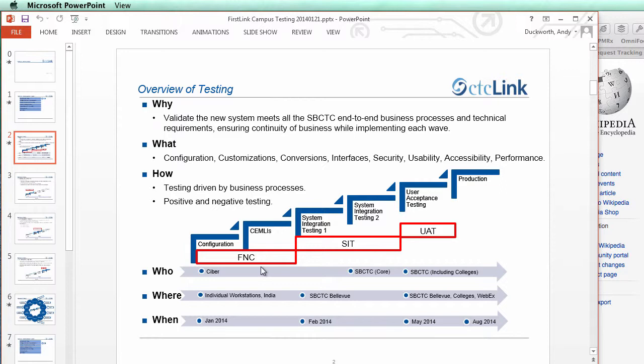The various testing phases are coming up pretty soon. Right now we're in functional testing, which will go through February. Systems Integration Testing One and Two will run from February through the beginning of May. Then in May we'll start User Acceptance Testing — that will be the first major opportunity for staff to get into the system and really start looking at the PeopleSoft environment and the data within it.